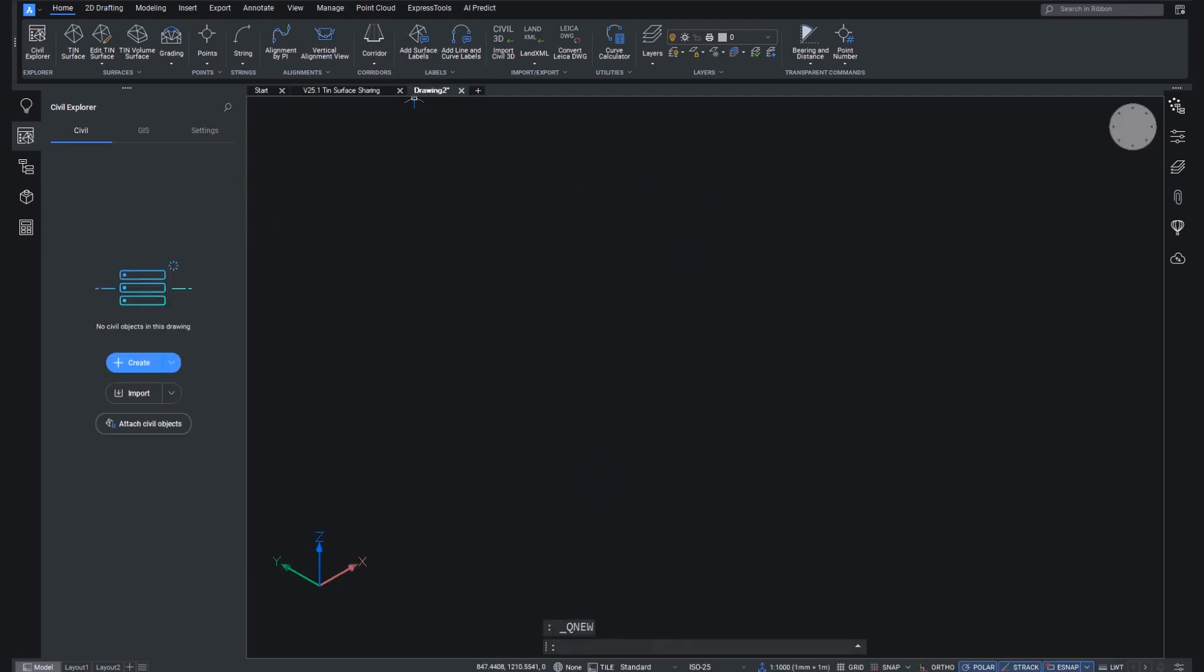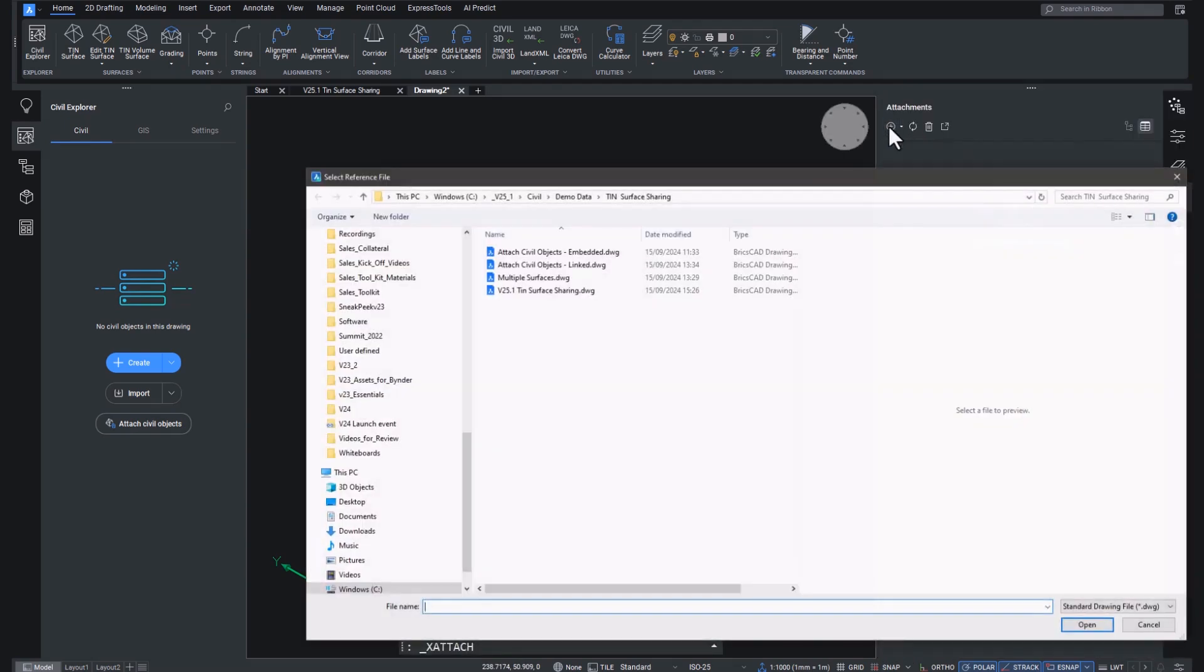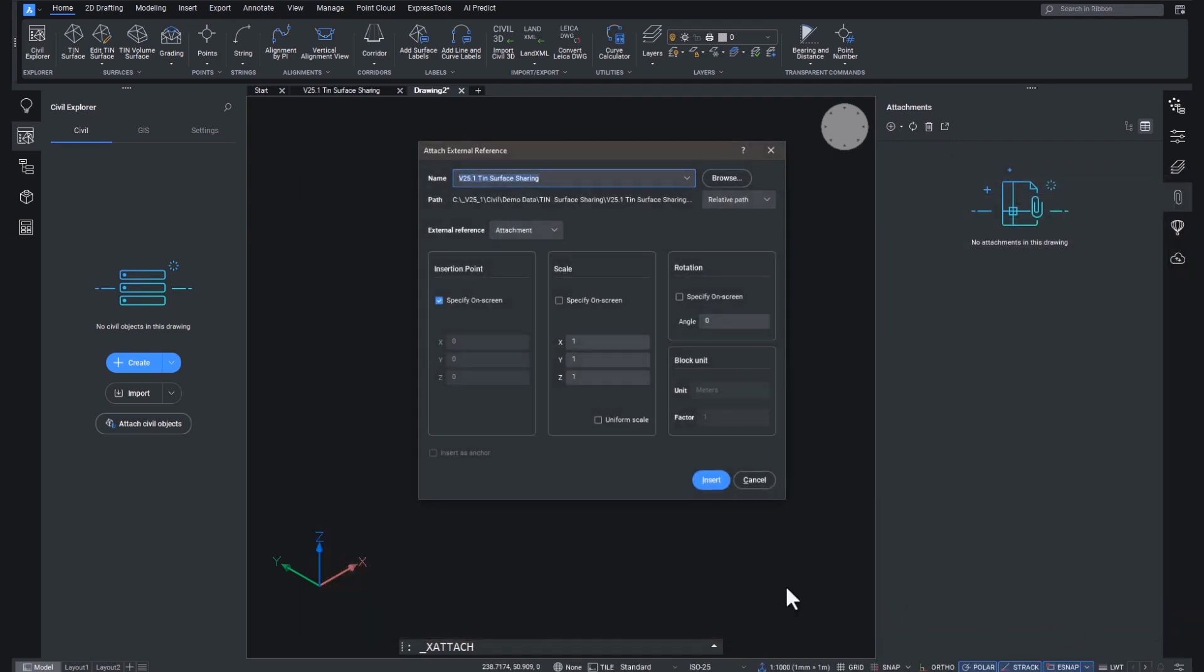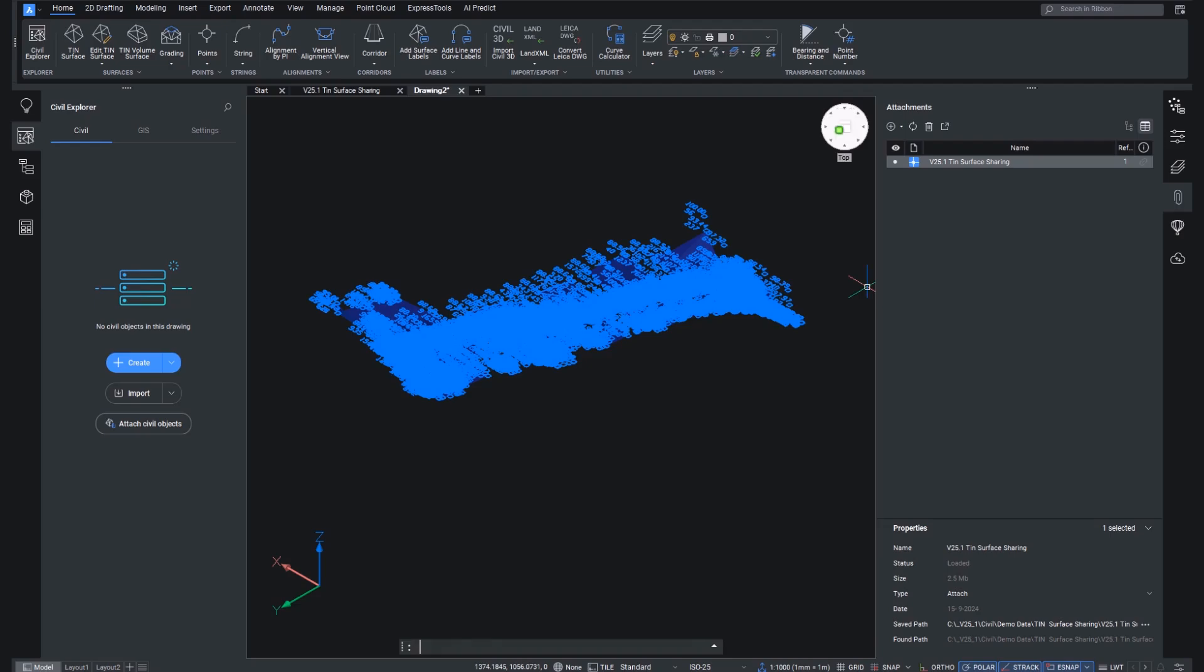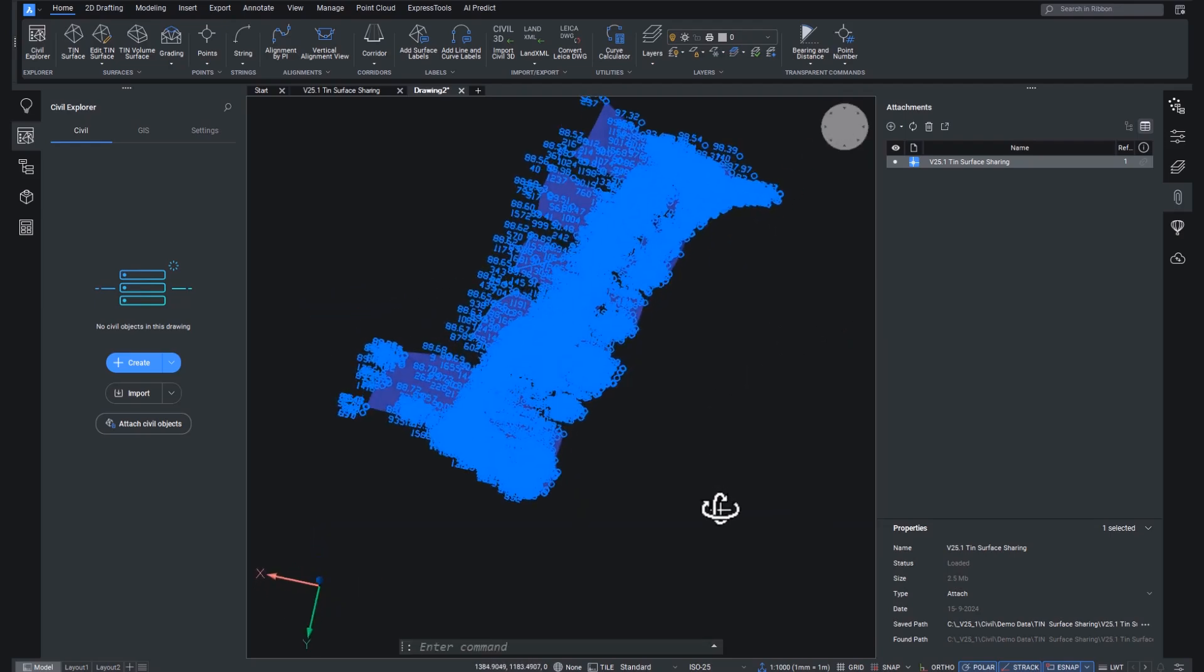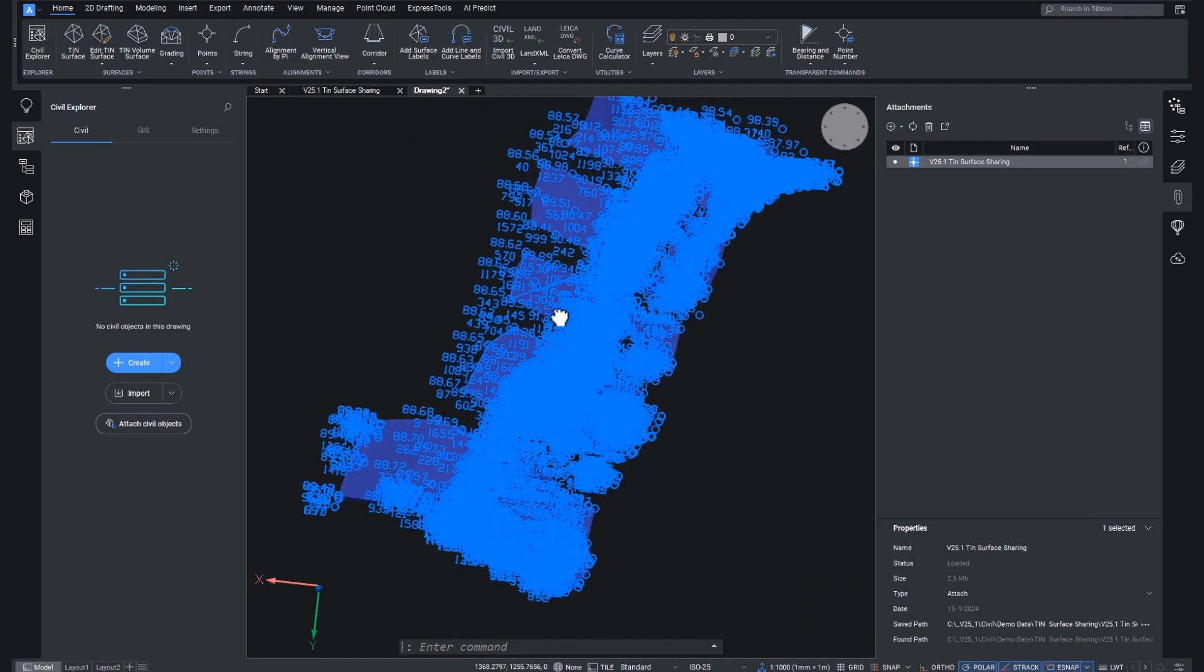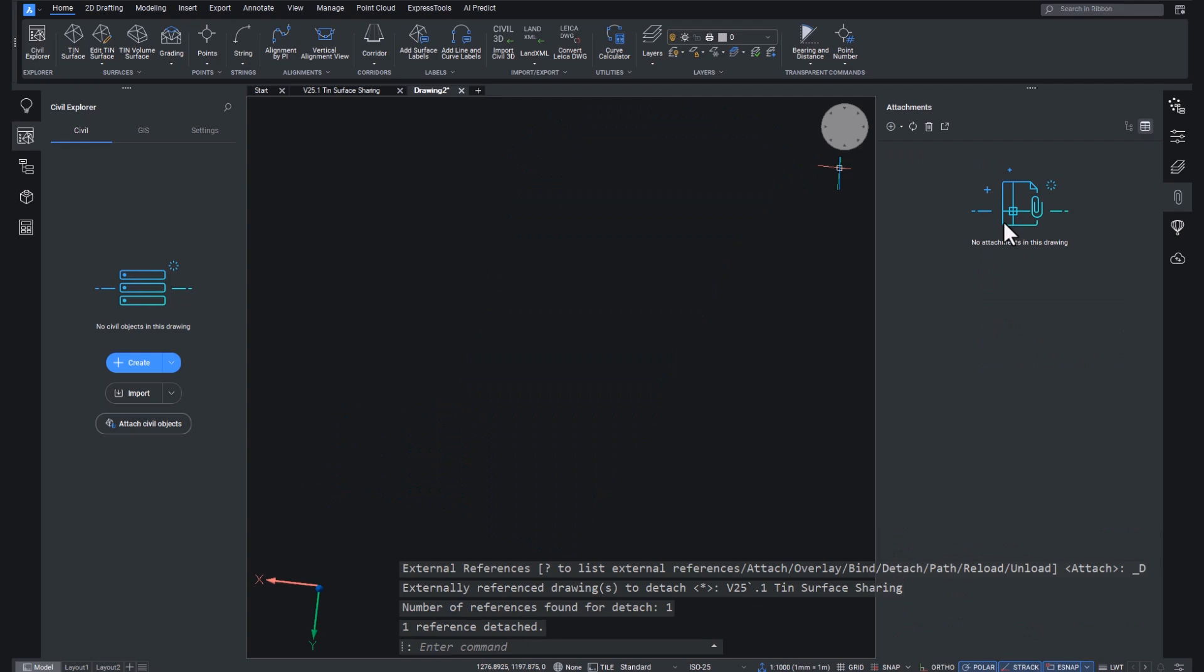And now we're going to start a brand new drawing. There we go. Now you'll notice that there's nothing in here, there's nothing in the Civil Explorer because we haven't put anything in yet. Now, if we were to just xref a drawing in, we insert it and we zoom to it. We'll see that we have a very messy xref. And there's nothing that we can do with that. So this is where the new V25 features come in.